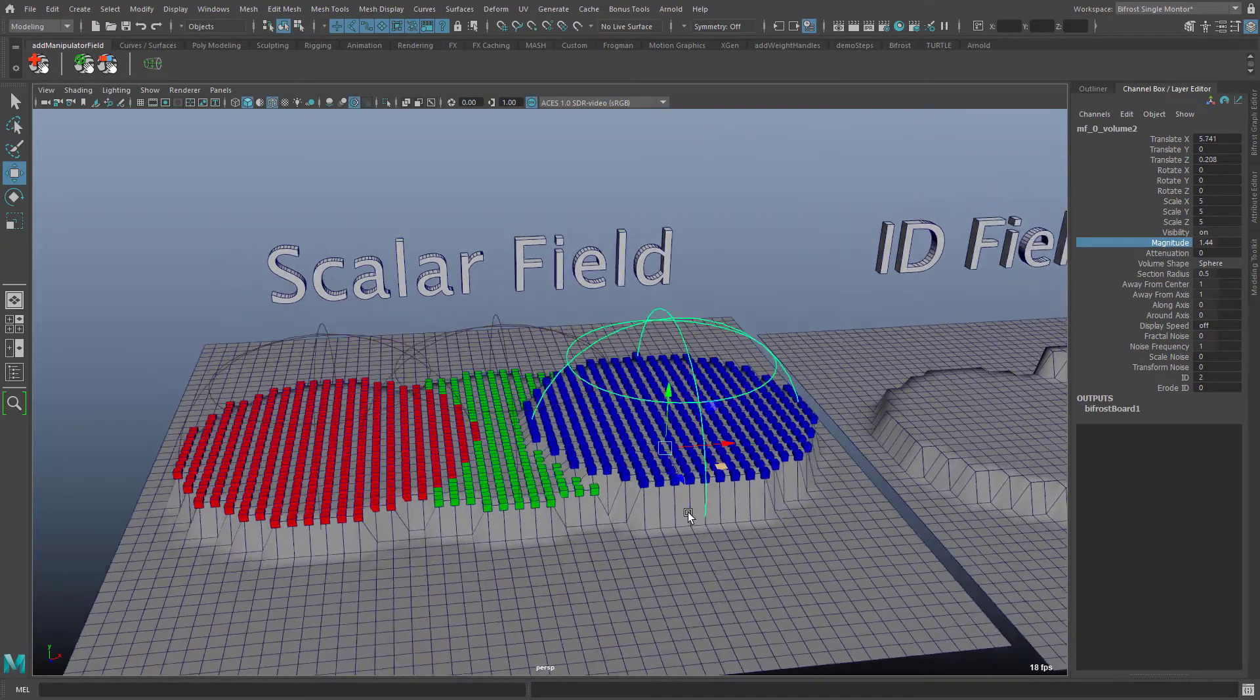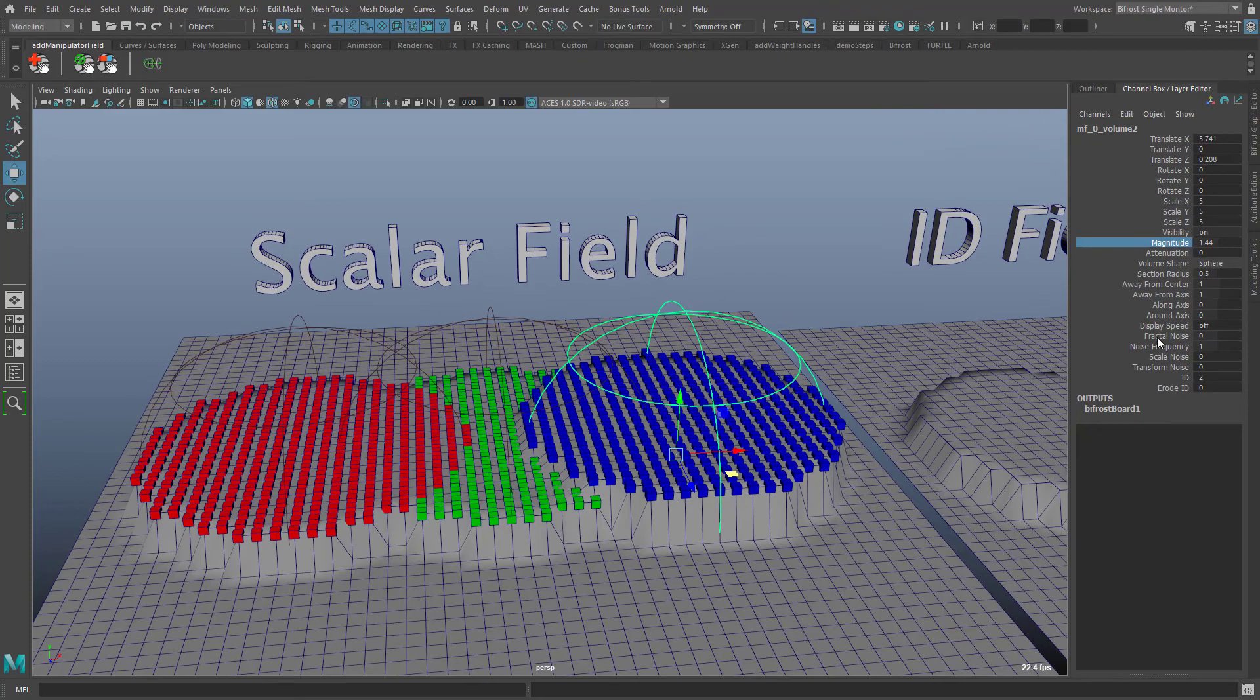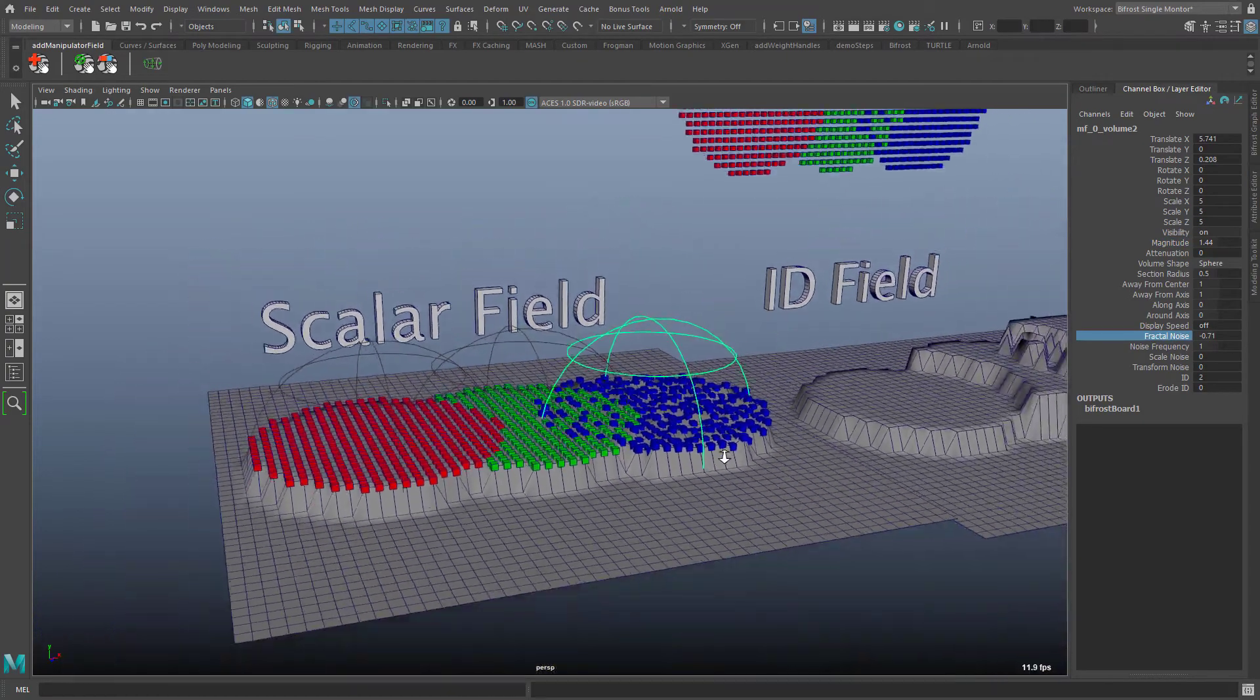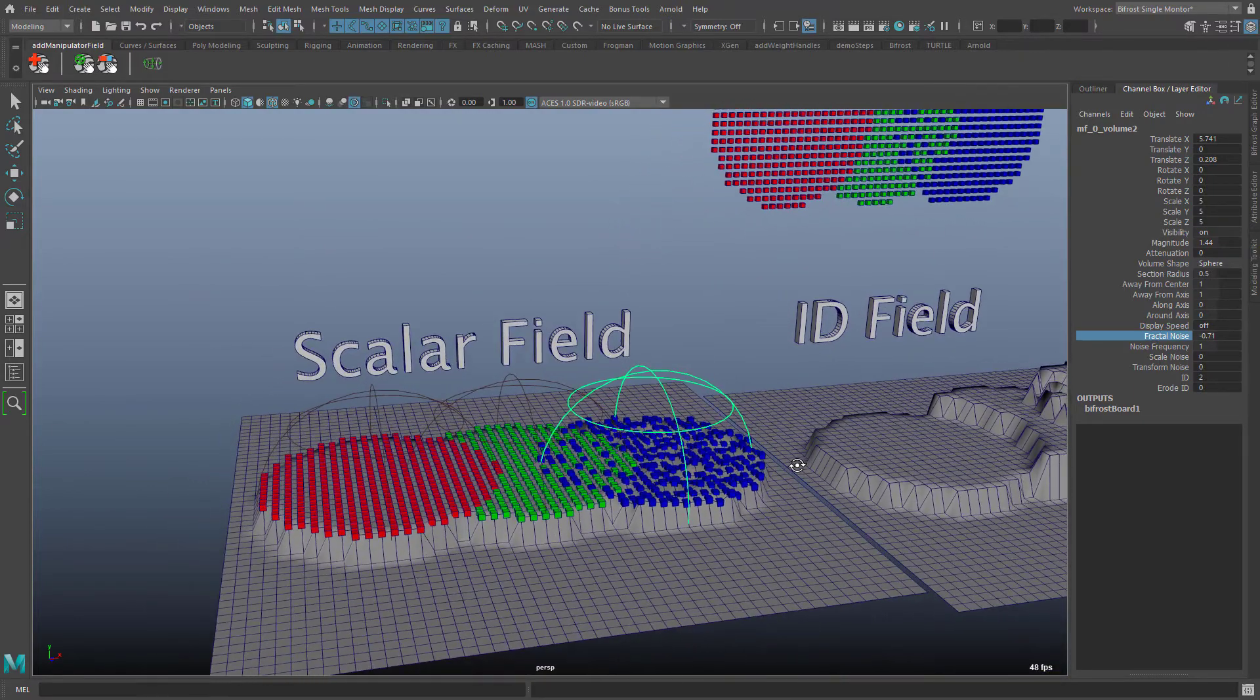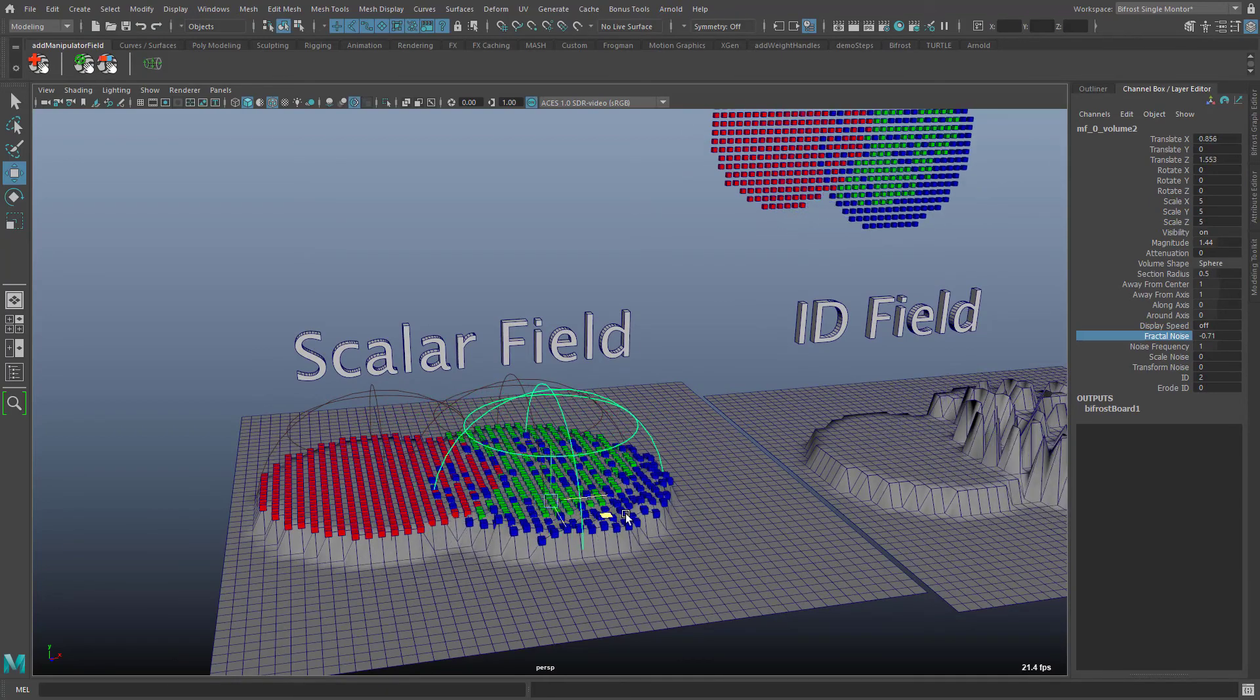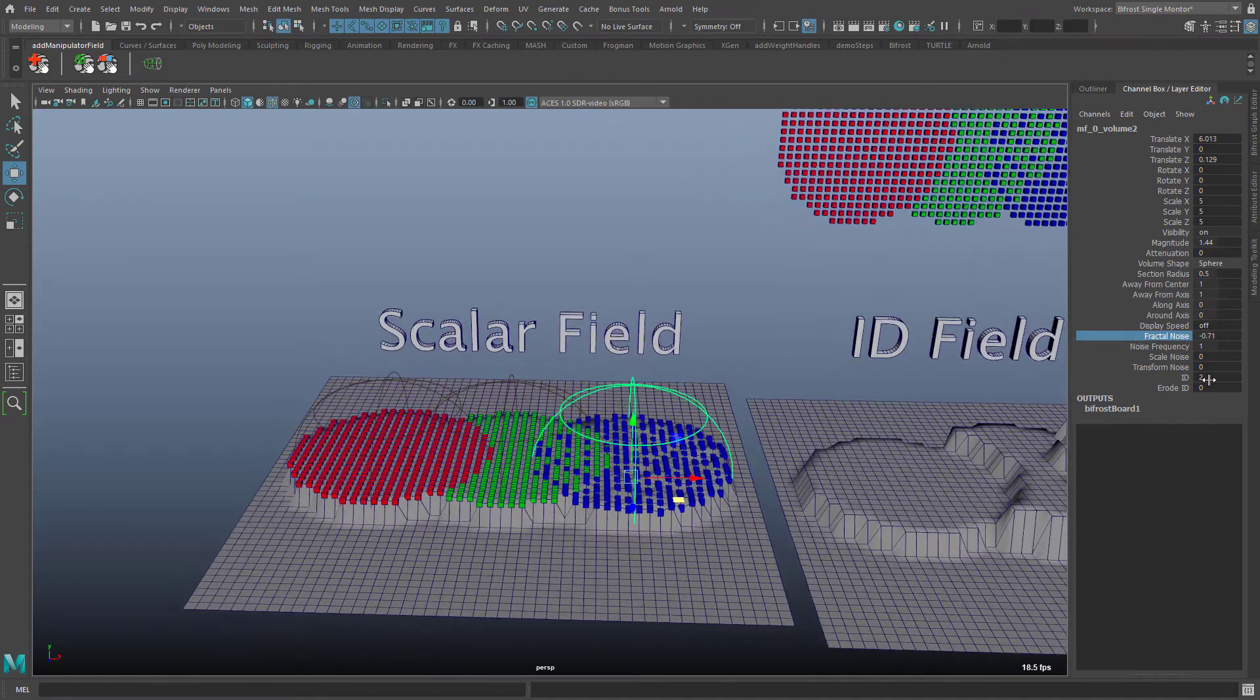But how can I mix the different ids now? How can I create a random distribution? The best way is to set the magnitude a bit higher and then set a negative fractal noise. If you balance the magnitude and the fractal noise properly then you have a good control over the density of each id.